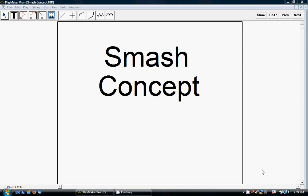Hey, this is Bruce Eien again, coming to you with the smash concept. This is a concept that we have which is a high-low read on the corner.